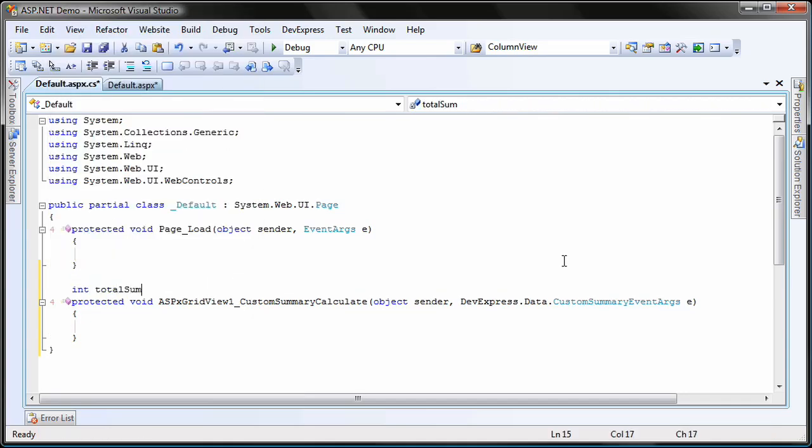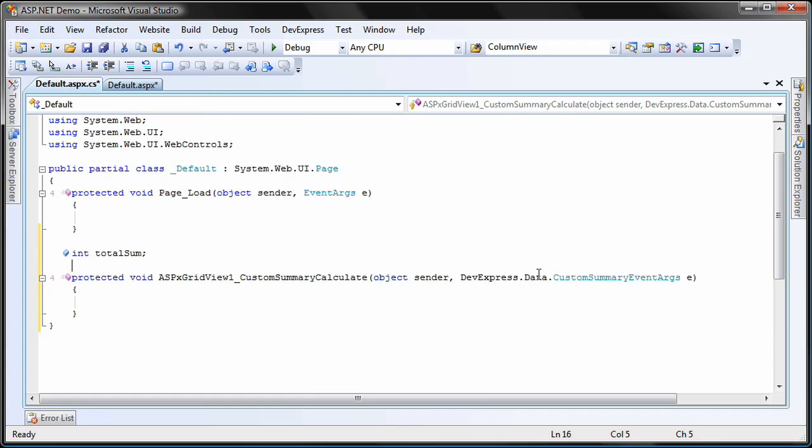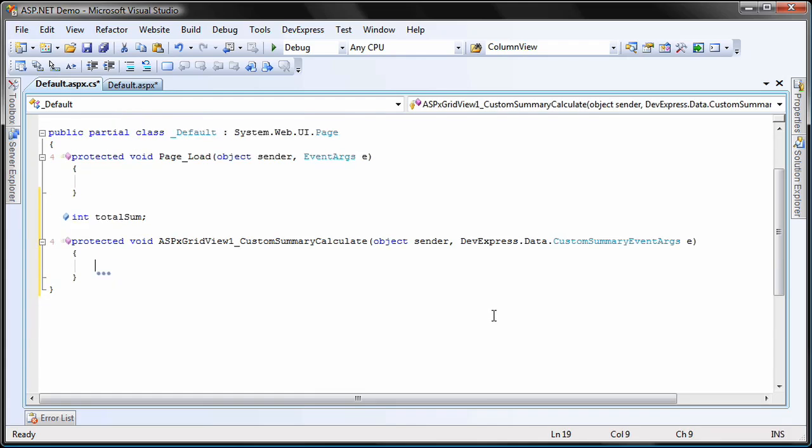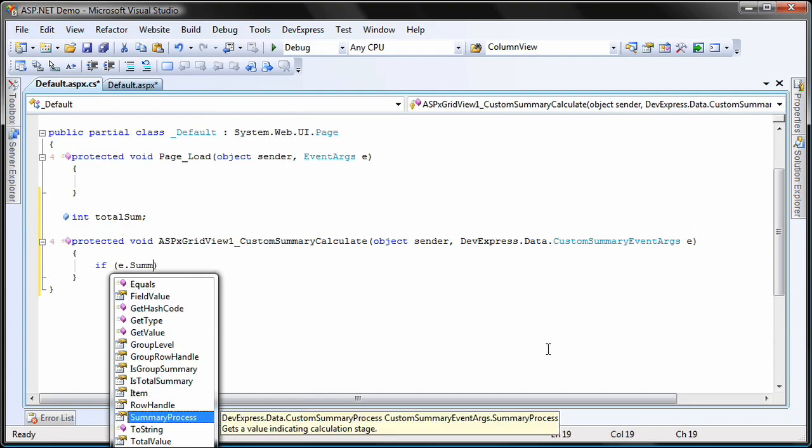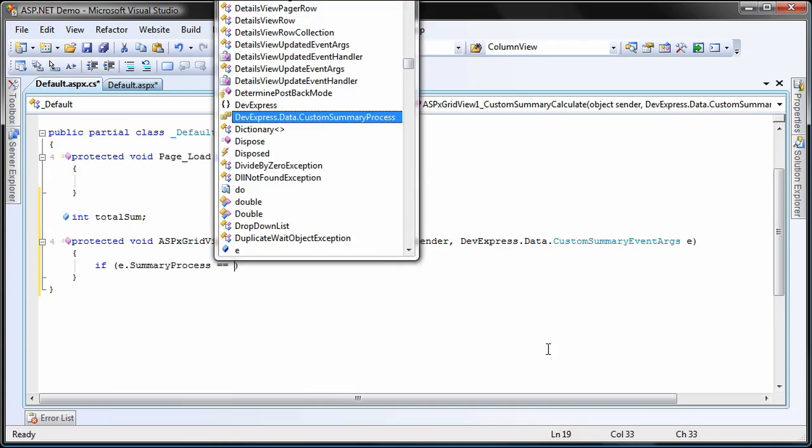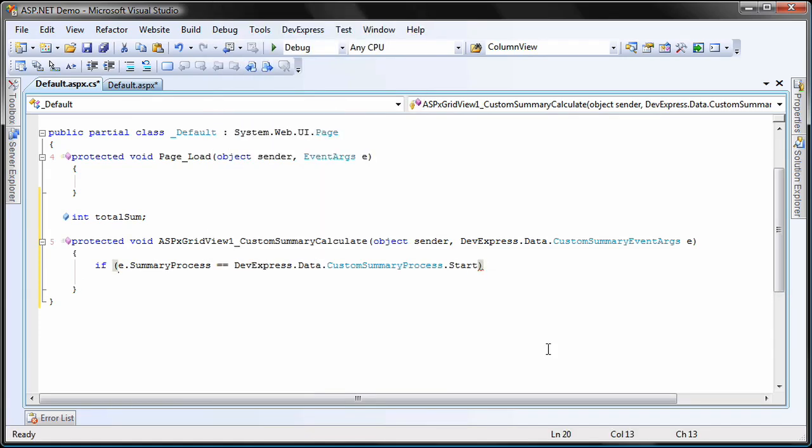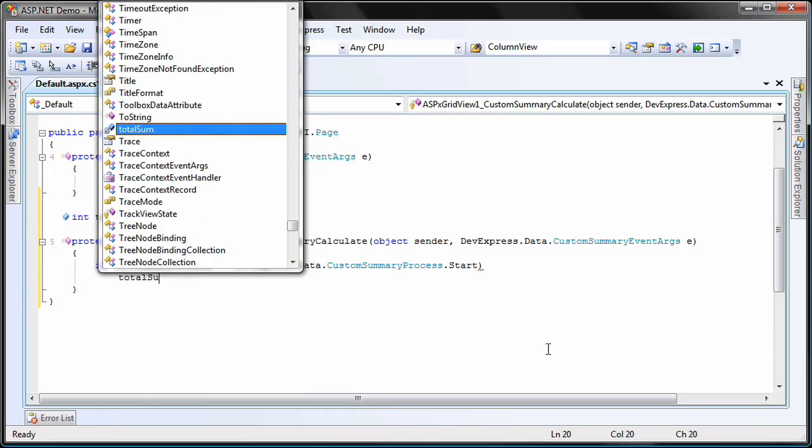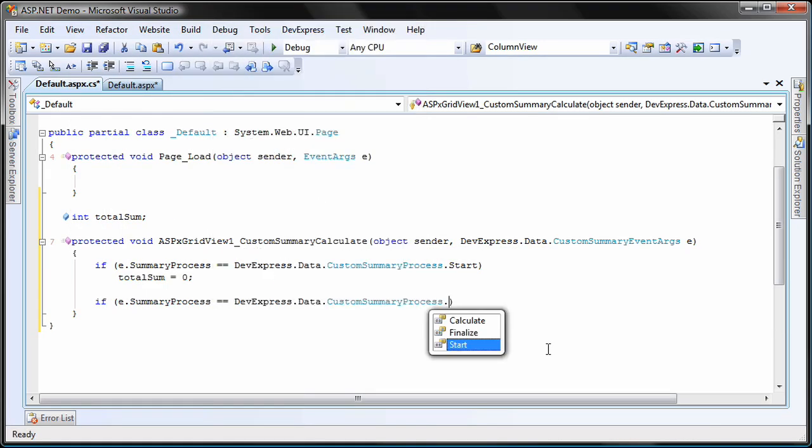First, I create a class level variable that will hold the summary value through calculations. Within the event handler, I check to see if the event has been invoked when the custom summary process has started. If so, then the total sum variable is initialized to 0.